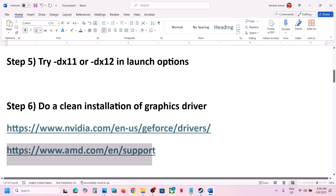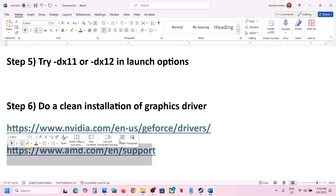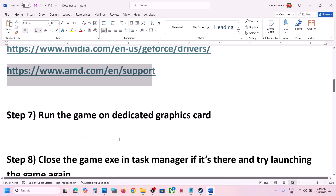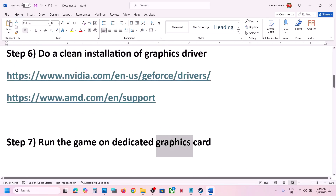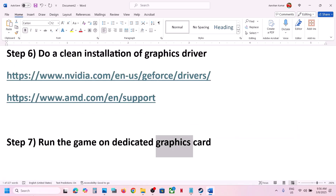For AMD card users, first uninstall the current graphics card driver and restart your computer. Then go to the AMD website, select your graphics card, install the latest driver, restart your computer, and launch the game.